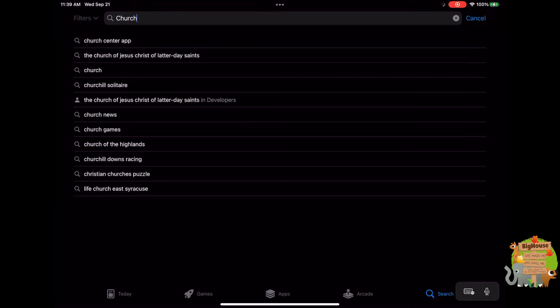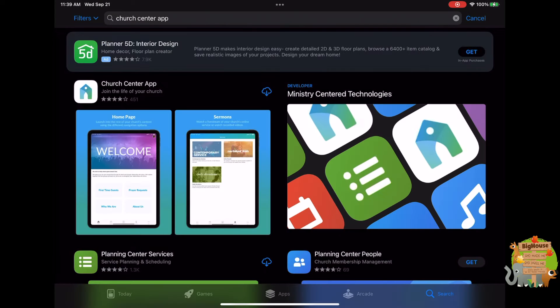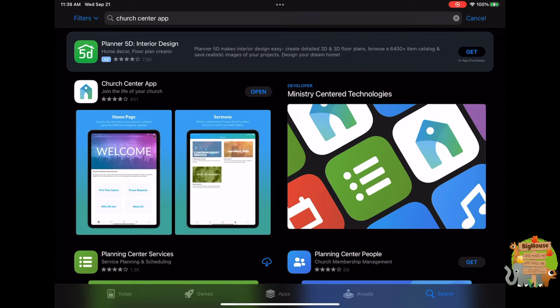Wait for it — there it goes. Church Center app. Click on that one. It should have the little church icon. Click download. Once it's downloaded, open it.